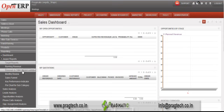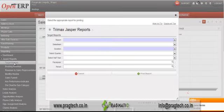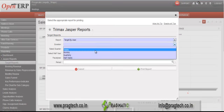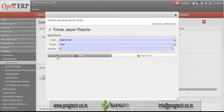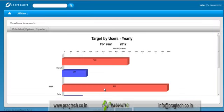Go to Sales, and under Sales go to Jasper Reports. Under that you have the list of dashboards which we have created. We'll see the dashboards one by one, starting with target reports. Just enter the details and click OK. You will directly enter into the Jasper server without needing to login again.